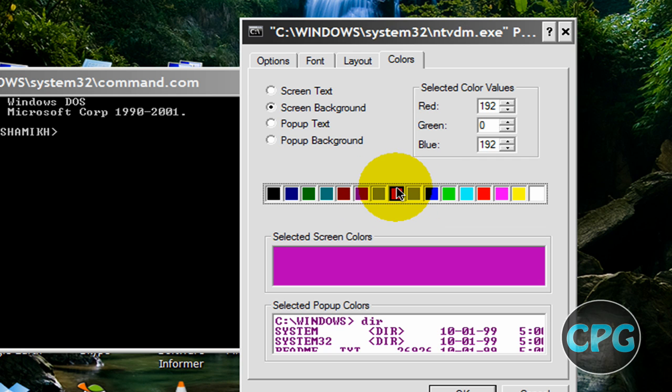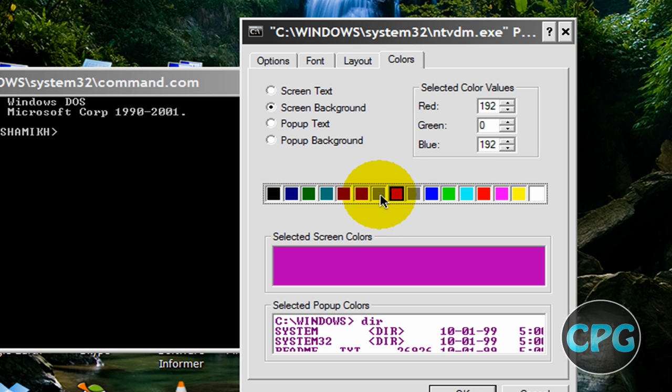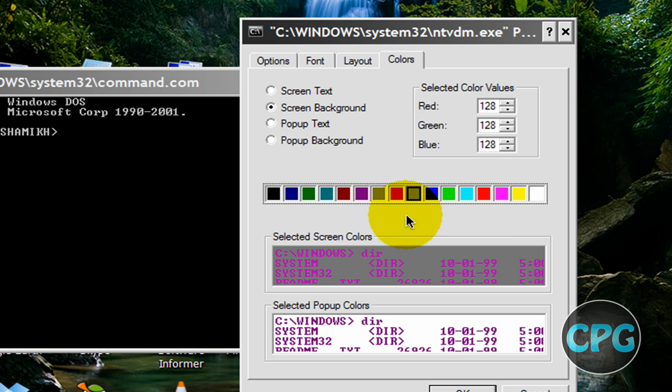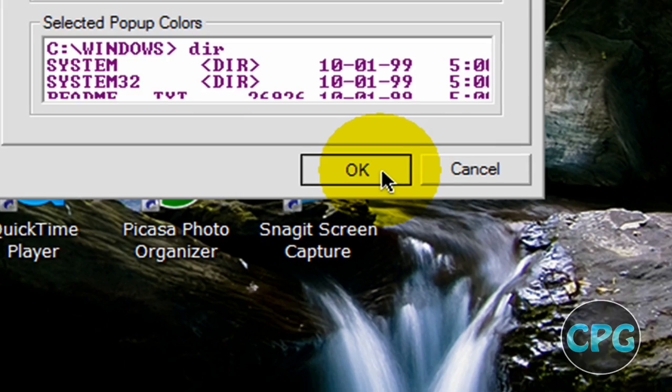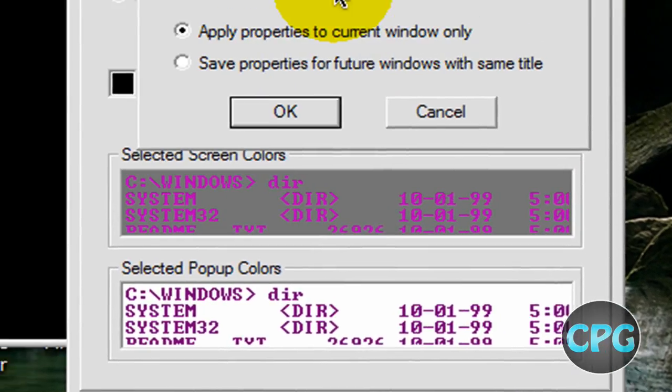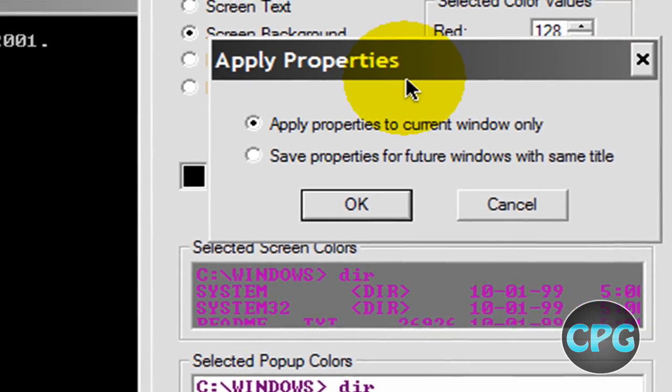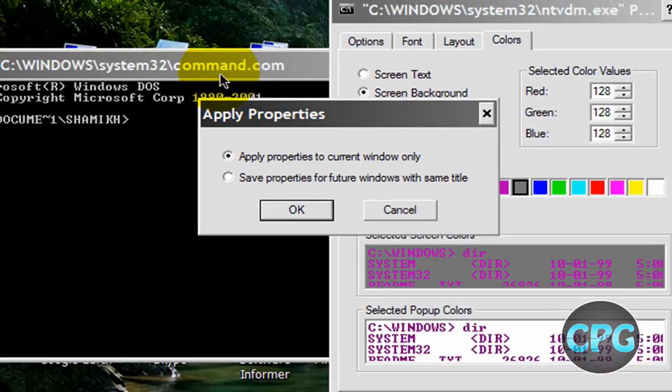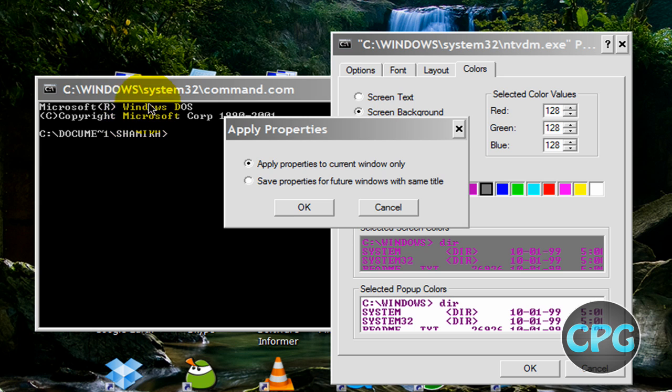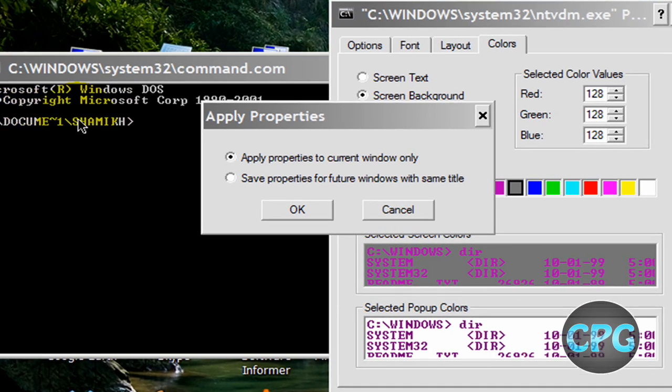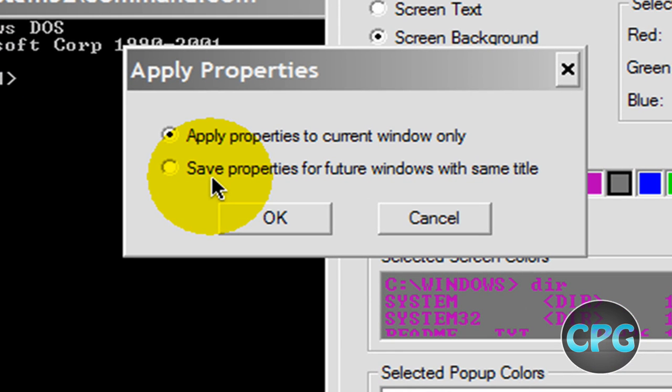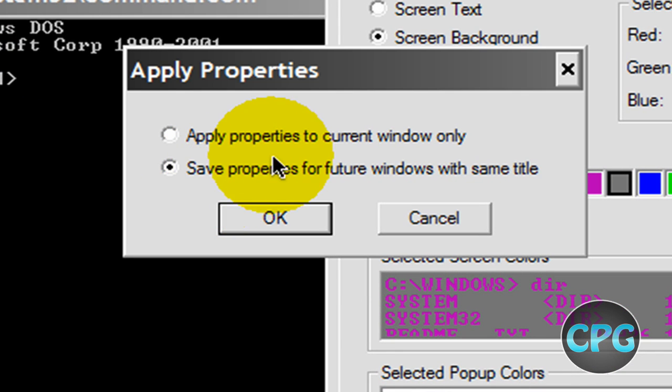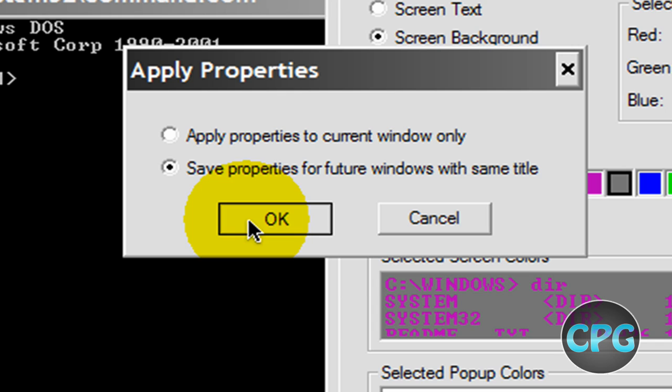Just hit OK and then it's going to ask you to apply the properties. Do you want to apply the properties for the current window, the one you have open right now, or do you want to save your properties forever and just use it all the time? I'm actually going to apply it to the current window only.